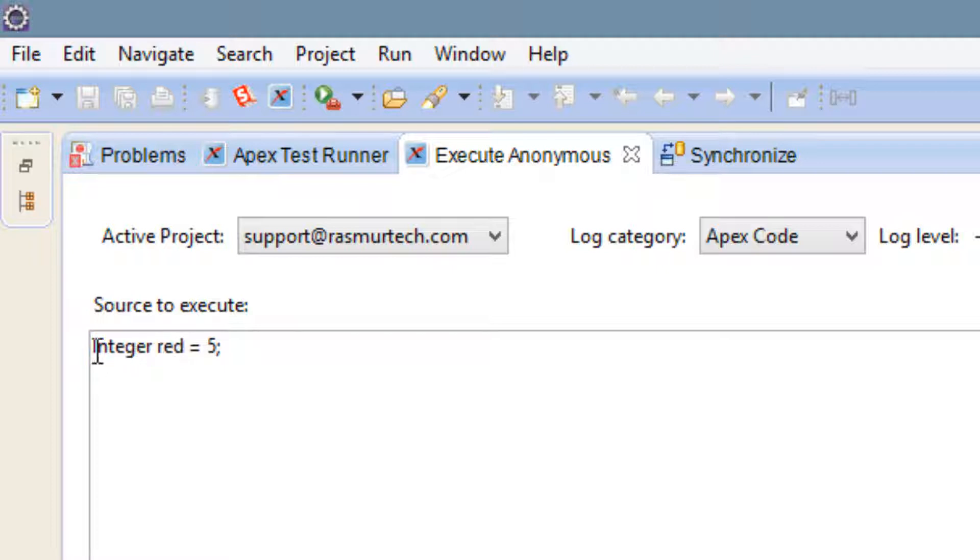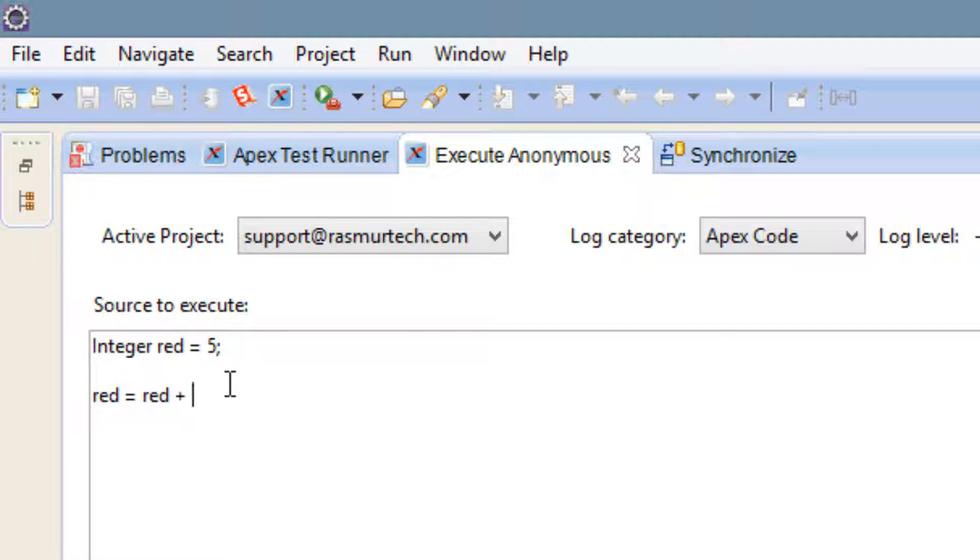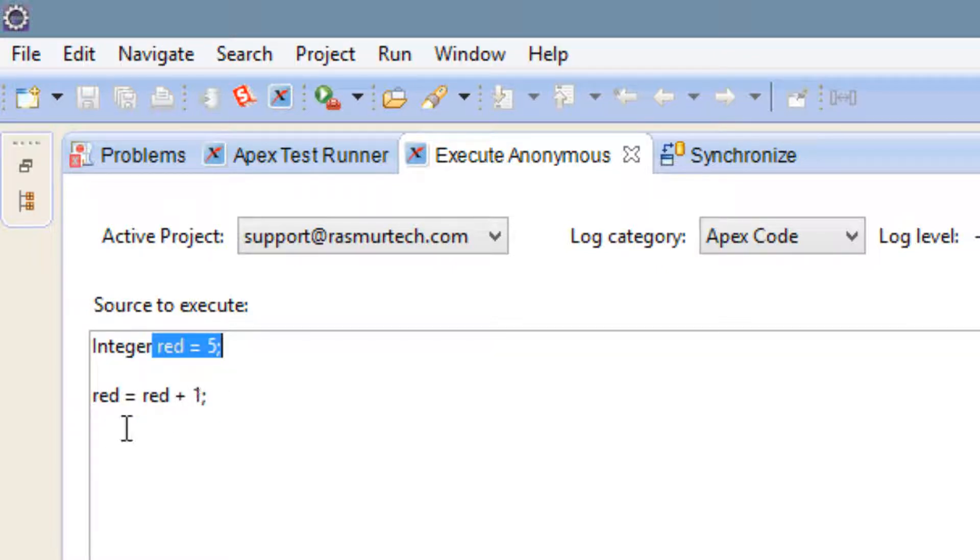Now let's try the first arithmetic operator, called addition. Let's say red equals red. We're going to use this plus symbol here. 1. And end it with a semicolon. So red equals red plus 1 which would make 5 plus 1 which would make it 6. This is the first arithmetic operator, the addition.